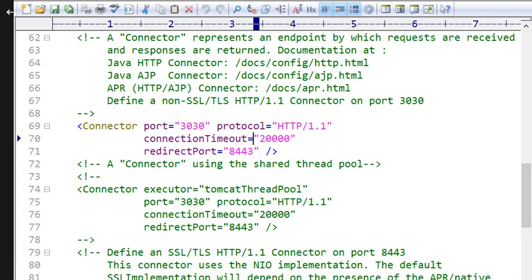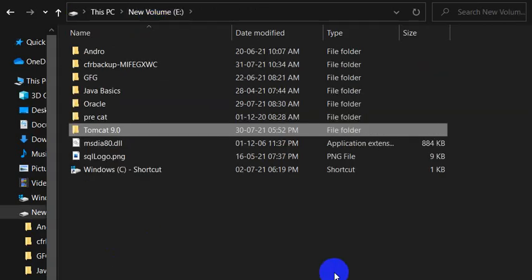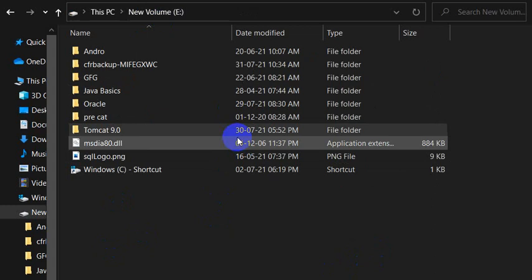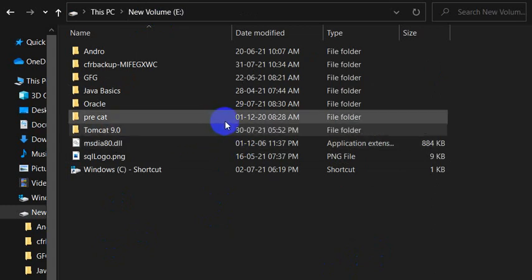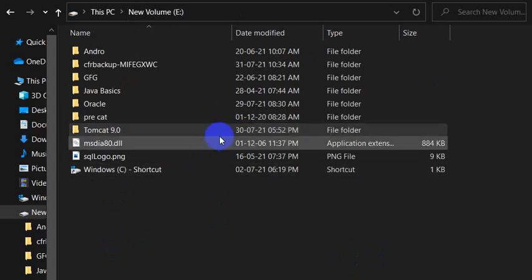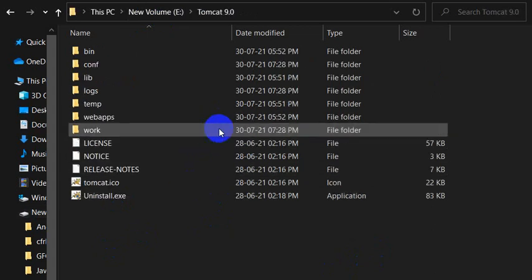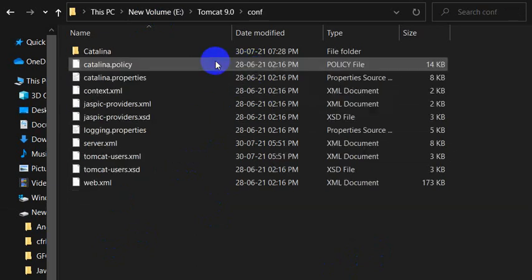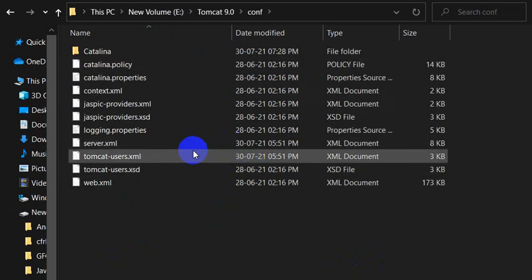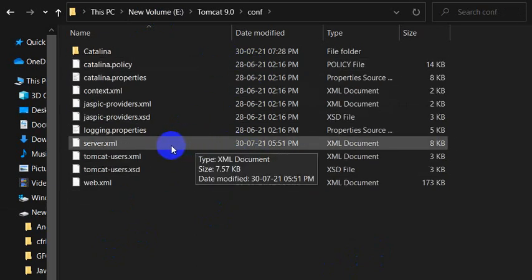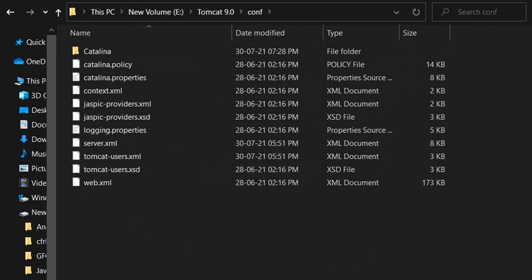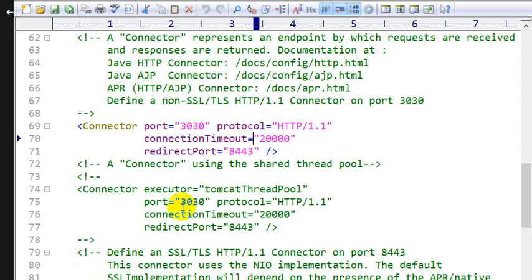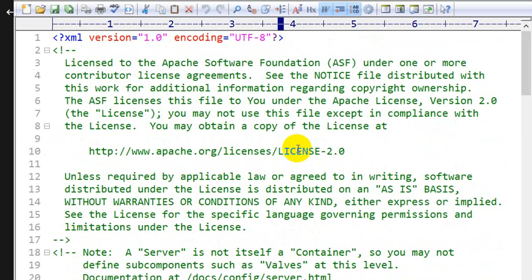So first step is go to the position, go to the folder where you have installed. I have installed in A drive, so click on Tomcat 9.0, then click on conf folder, then open the server.xml. This is our server.xml.